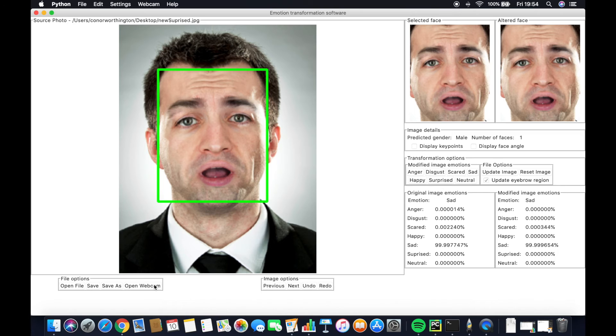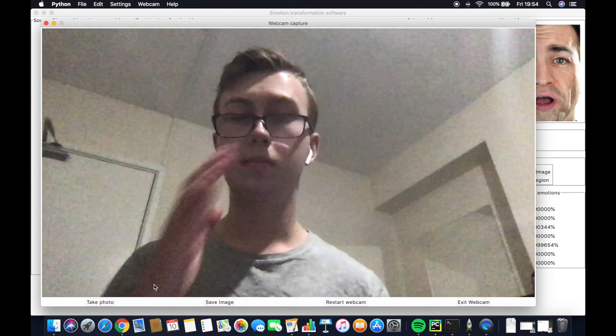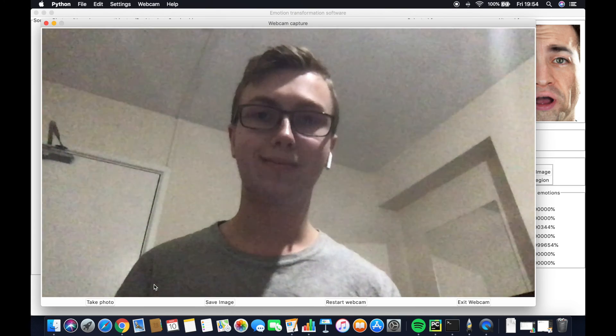Returning to the application now, we can look at the webcam and see how that looks. Here we see my face.